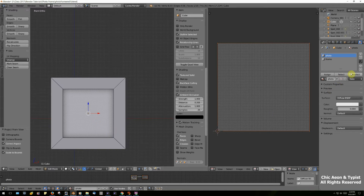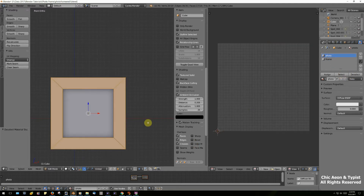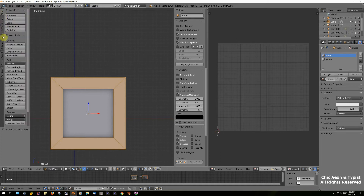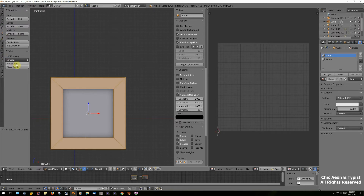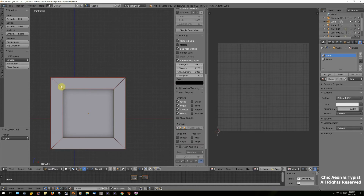Select the frame and deselect the photo so only the frame is selected. Go over to Shading and UVs — which normally you'd have to find down in the menu — and we're going to mark all the seams. Every single seam has been marked, which will divide the whole model into a lot of little puzzle pieces.